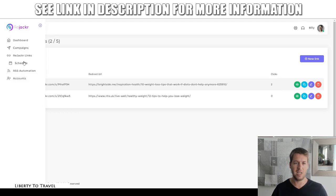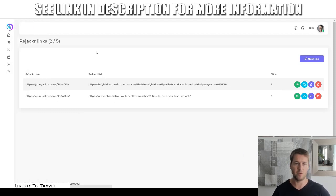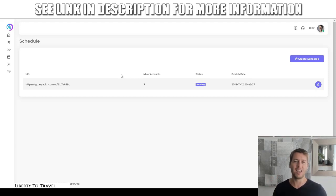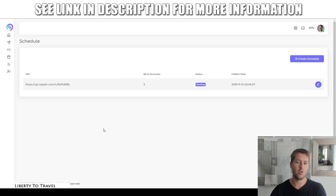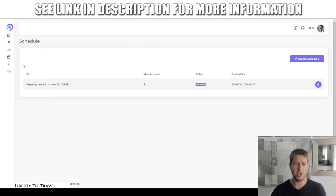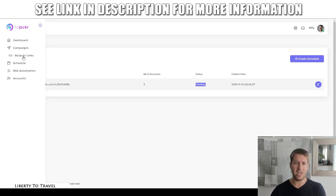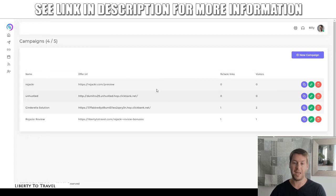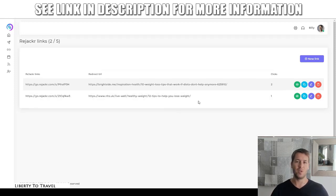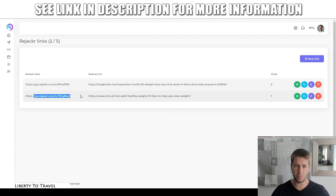So that is Rejacker. The ability of the software is to send people to a different affiliate offer while actually sending them to content. Basically, you're able to hijack the traffic of people who want to visit an article and get them to visit the affiliate offer instead, while still presenting them with the ability to read the actual article they clicked on. You can also schedule this and there are some automation features. But this is the basic functionality of the front-end product — you create campaigns with your affiliate link or a landing page link, create Rejacker links that send them to the actual content, and this will be the link you post on social media.